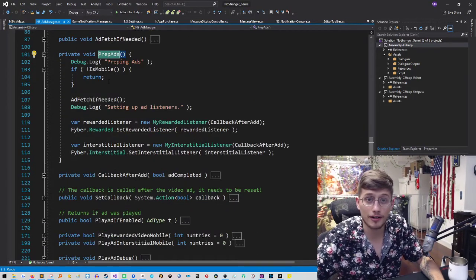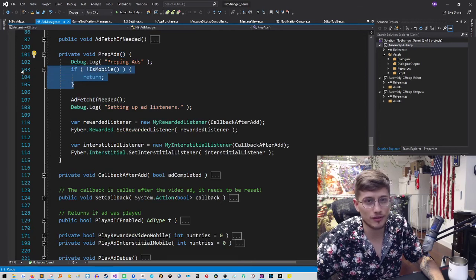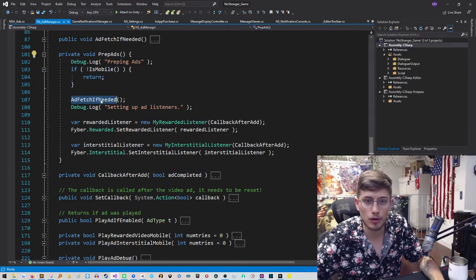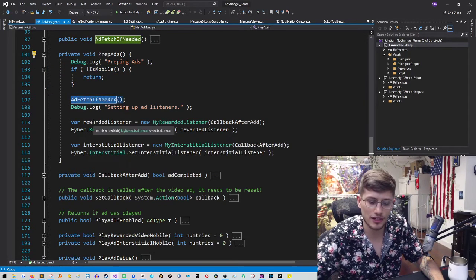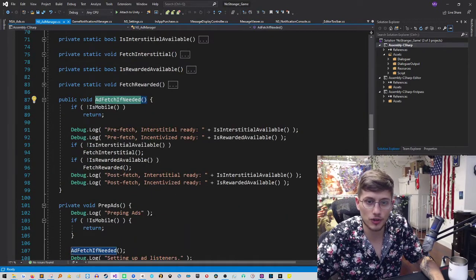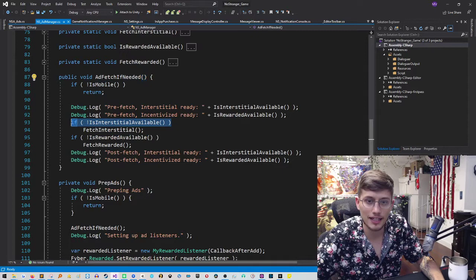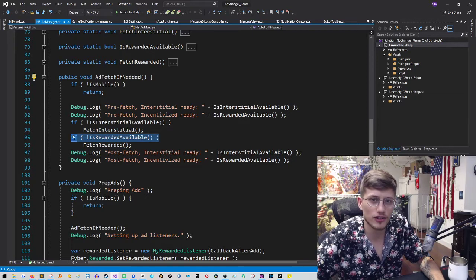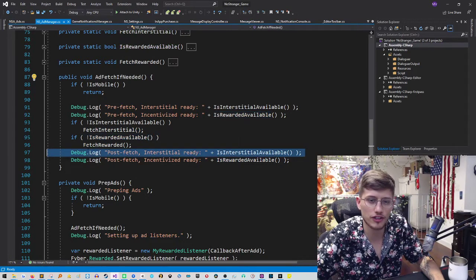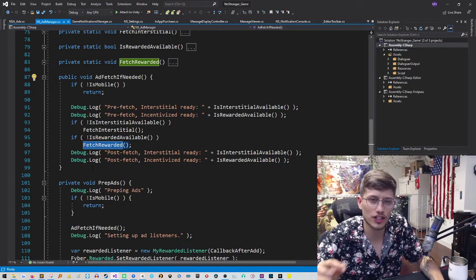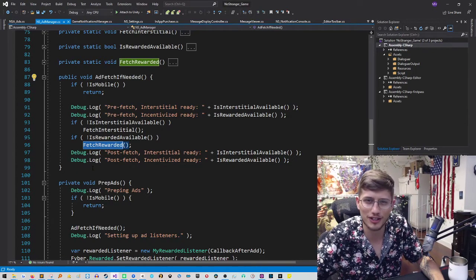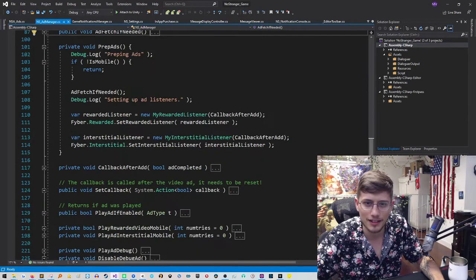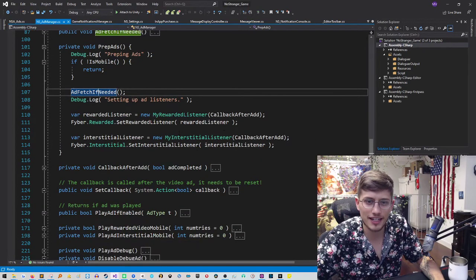So in prepping our ads, again, don't want to do that if we're not on mobile, but we will create an ad fetch if needed, which is basically going to pull a Fyber and it's going to create the interstitial if there is not already one available and create a rewarded video if there's not already one available. I find that it's always useful to check if one is currently available before you fetch the new one. I think in the past I have just fetched it automatically and I think that may actually fetch it regardless of if you already have one, so you don't want to waste time there. So that is the ad fetch if needed.